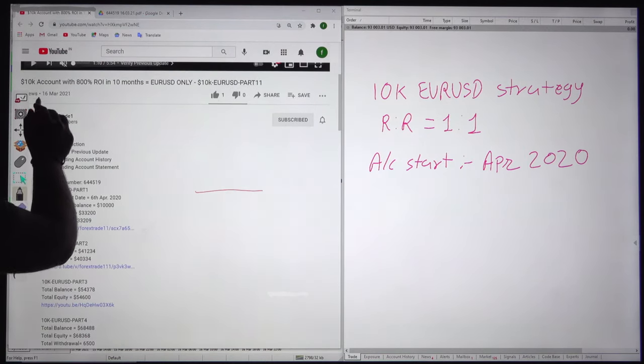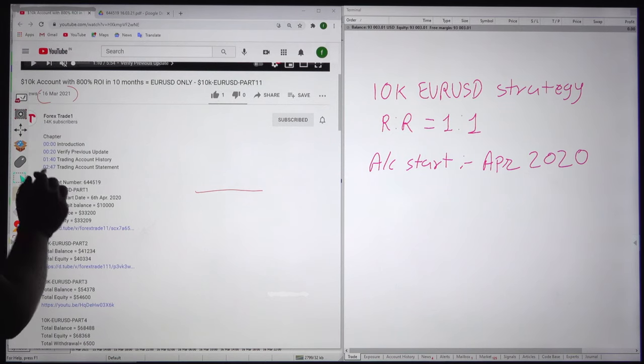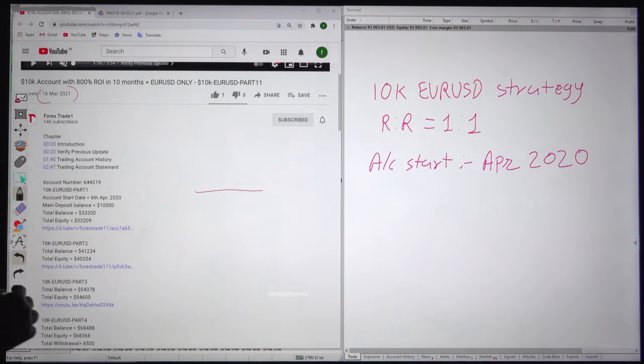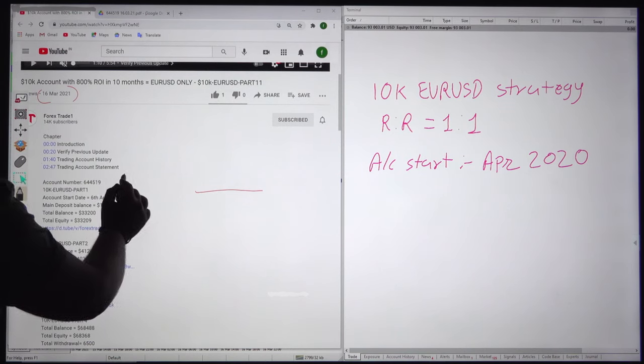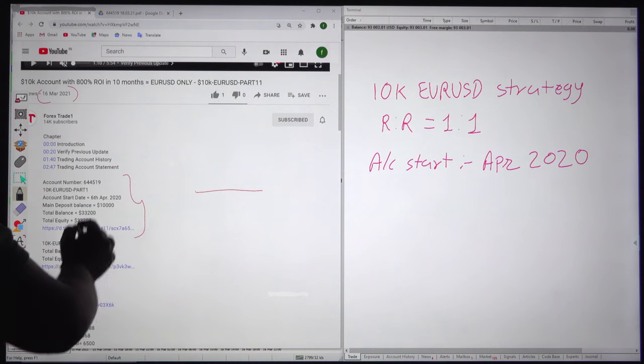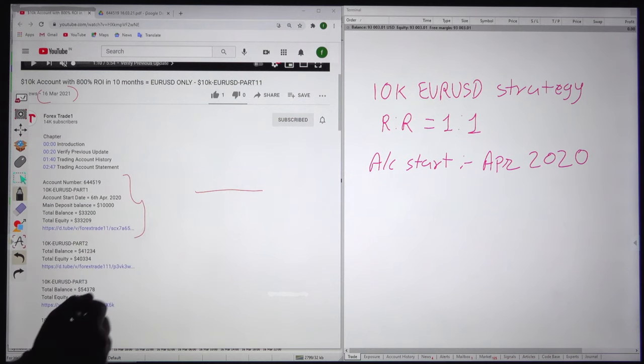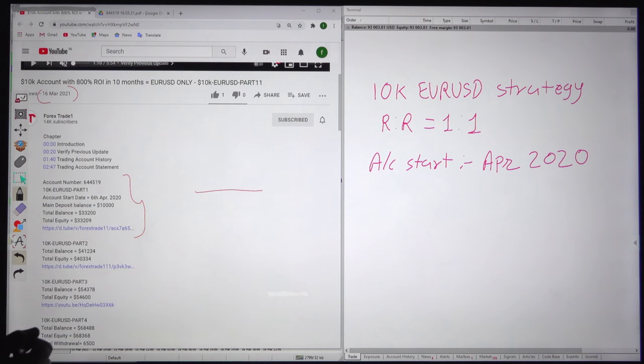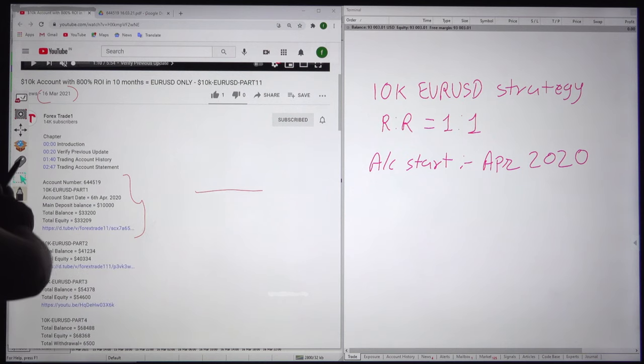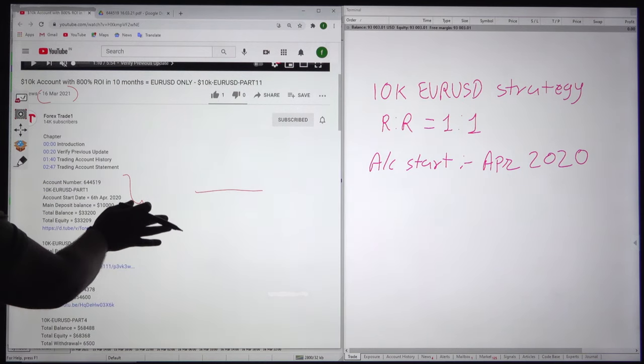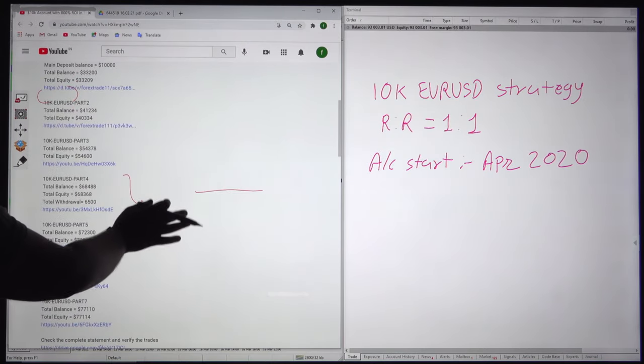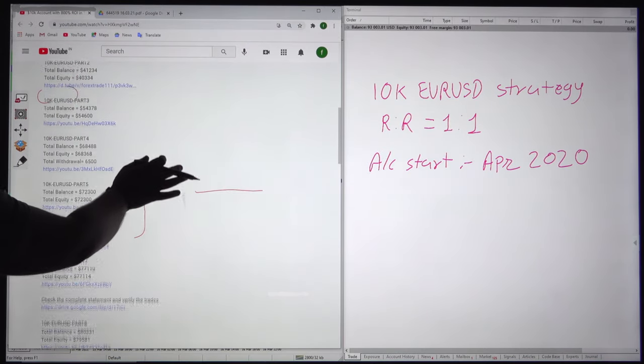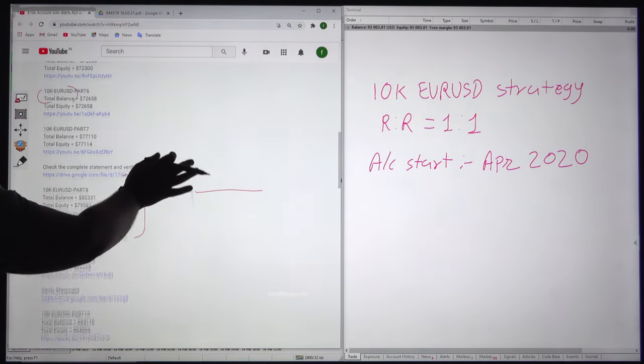The last video was uploaded and all the details are already available here, the account start date, deposit balance, and everything. You can verify each and every trading account statement and part-wise video link in the description.